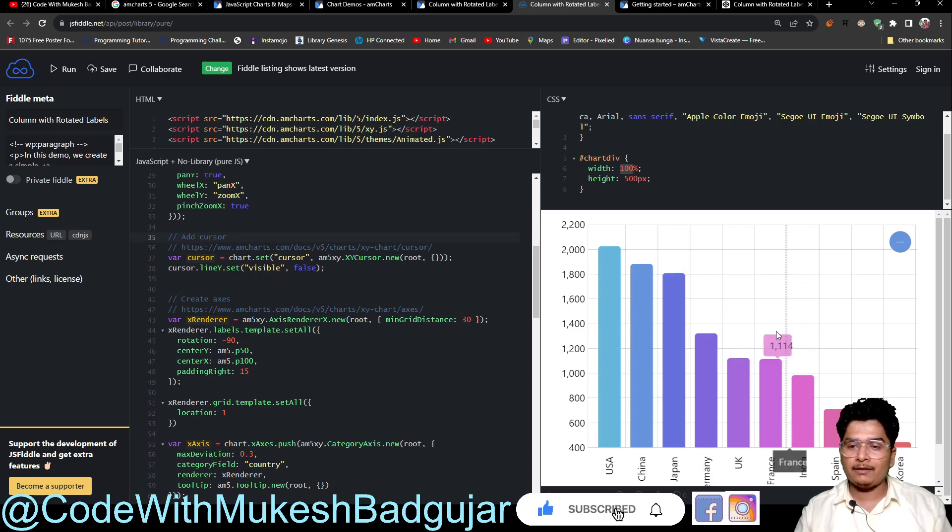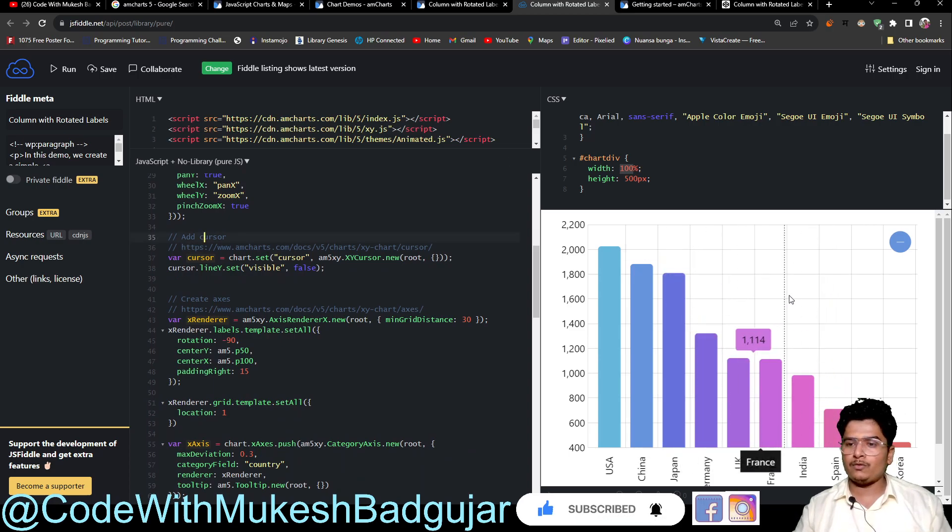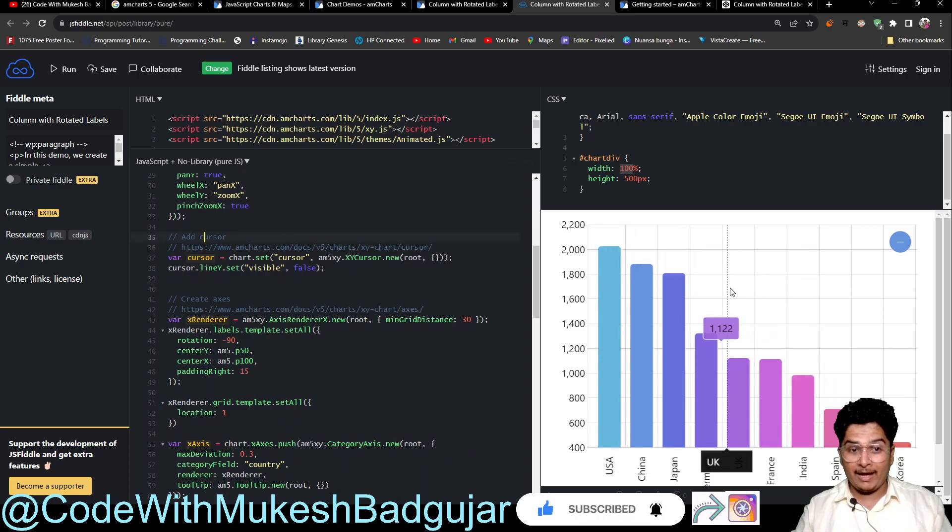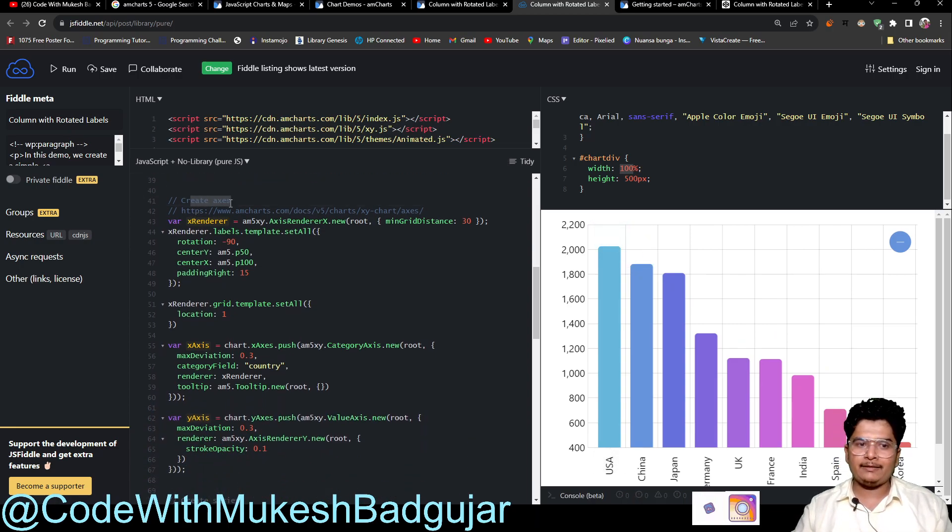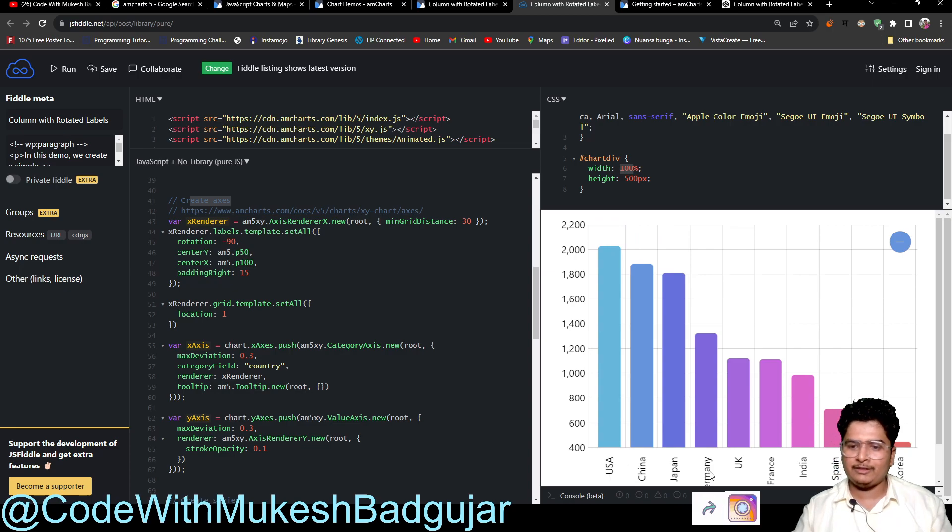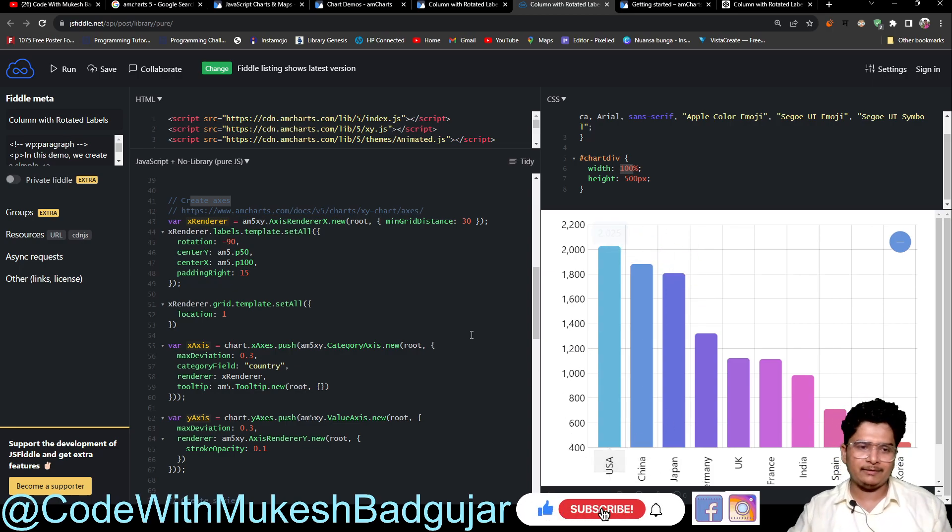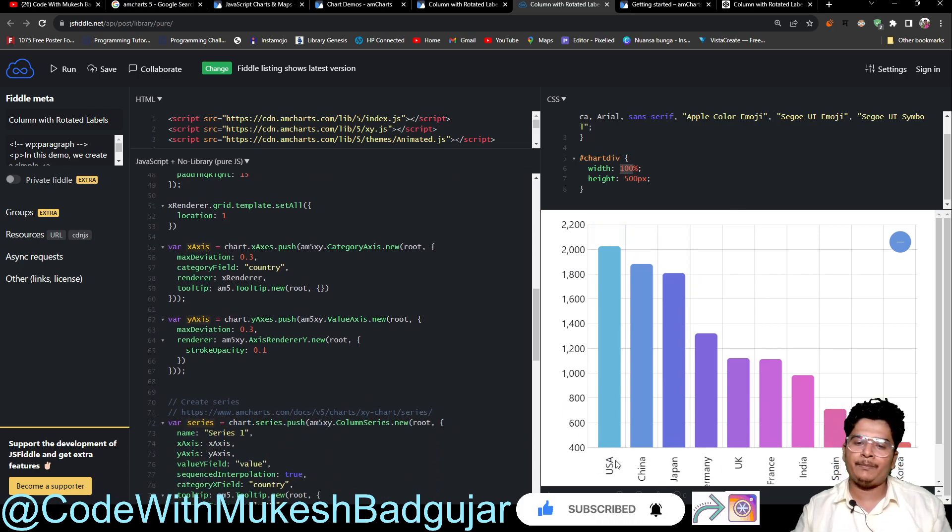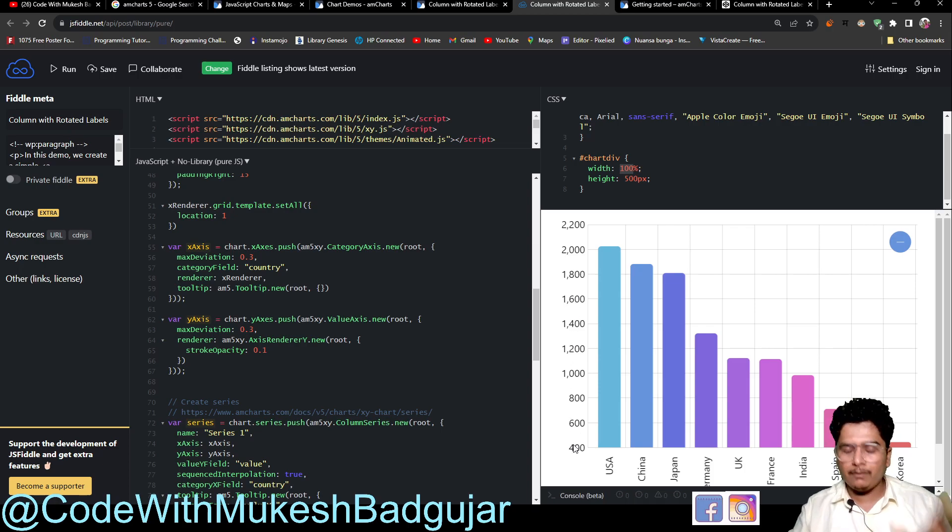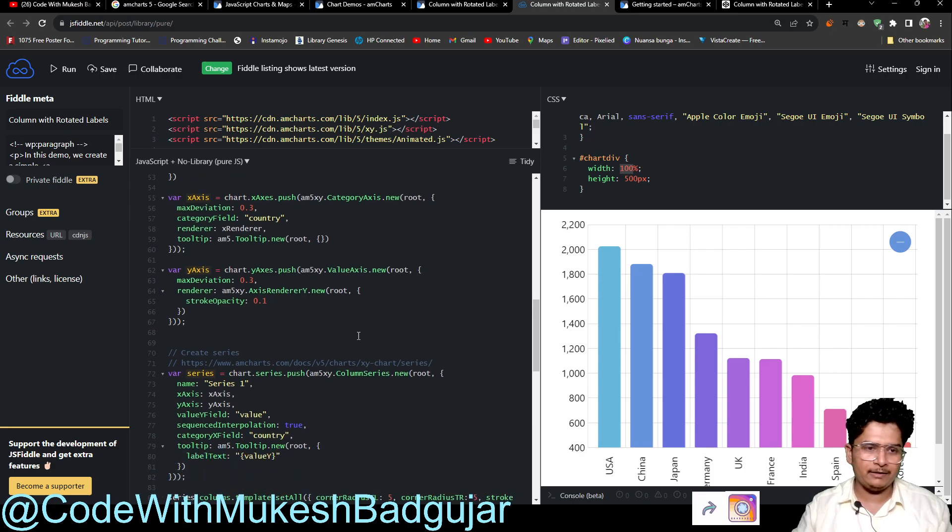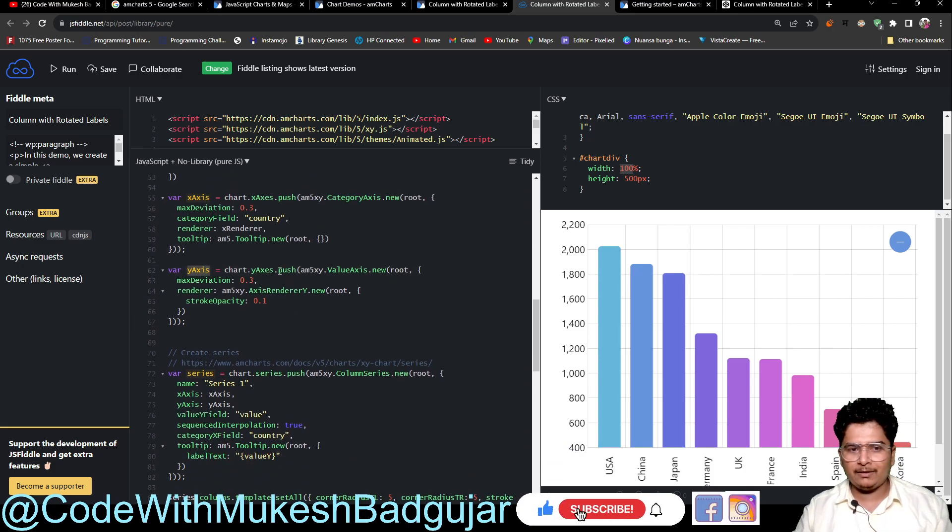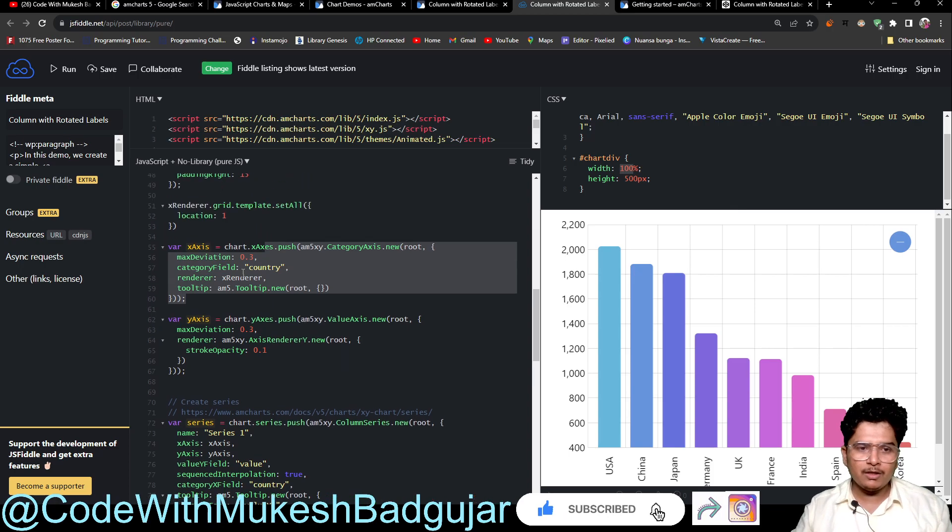And there is a cursor like this. See, if I am just hovering on it, so it is called a cursor. And next is the axis. So the X and Y axis that you are seeing - it is USA, China, Japan - and for the 600 data, it is like the X and Y axis. X axis is basically the USA, China, and Japan, and the Y axis is like the vertical axis like 400, 600, 800. There is X axis and Y axis.